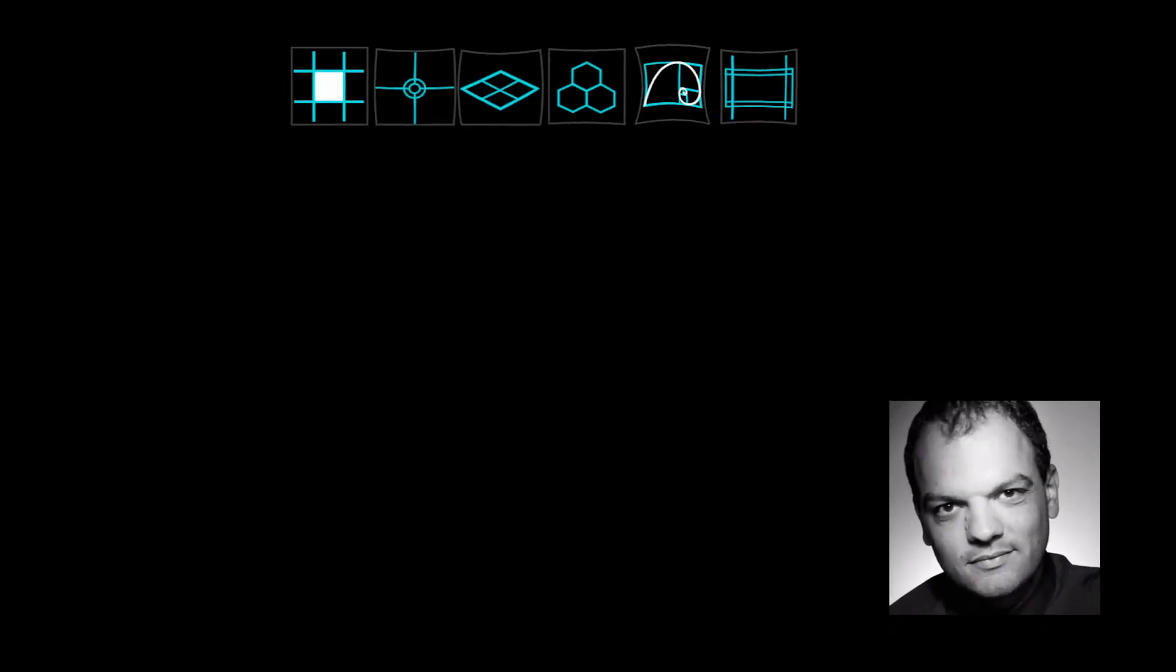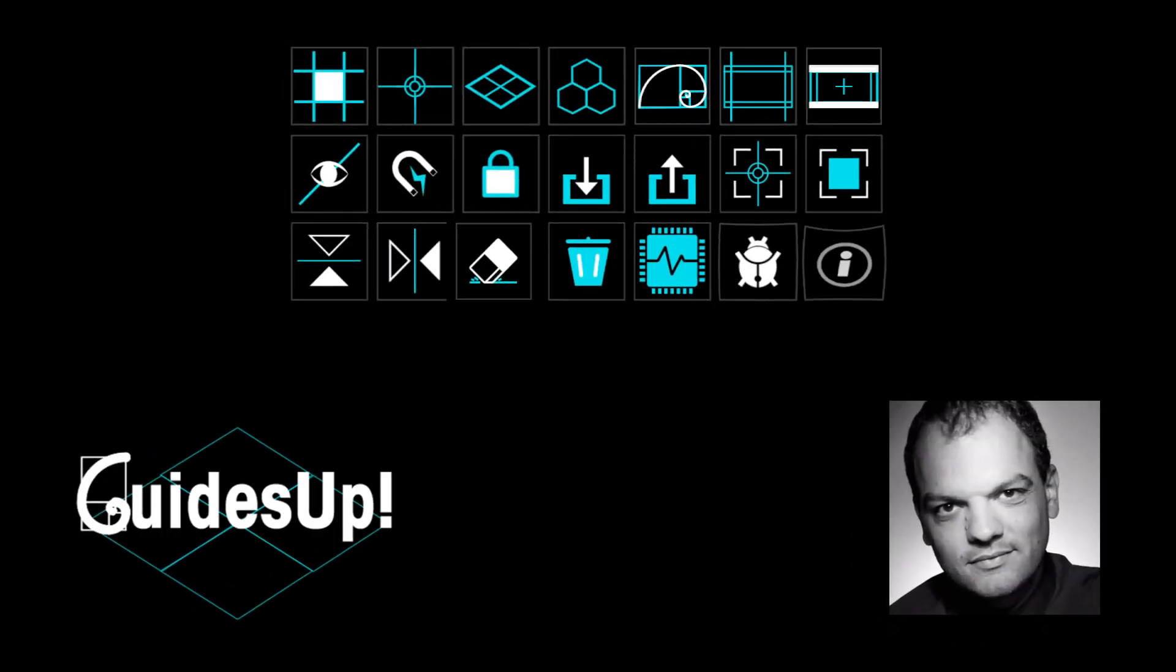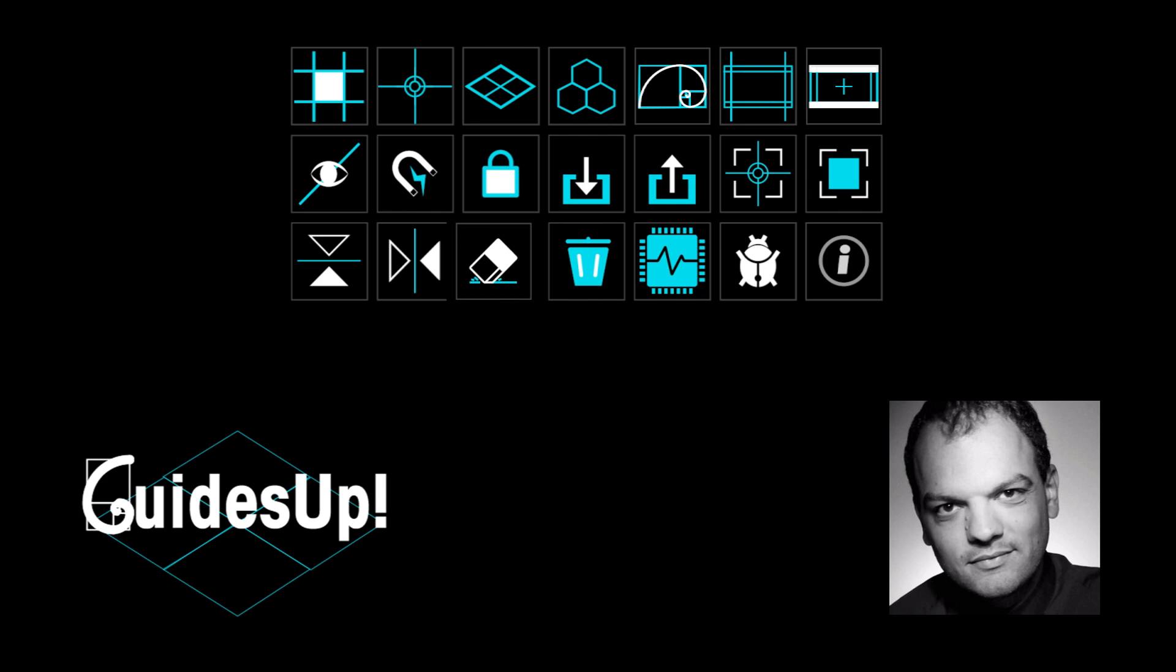Hi keyframers, I'm Fred and I'm going to present you in this tutorial GuidesUp, a plugin that will allow you to easily manage your alignments, but not only. So let's go.